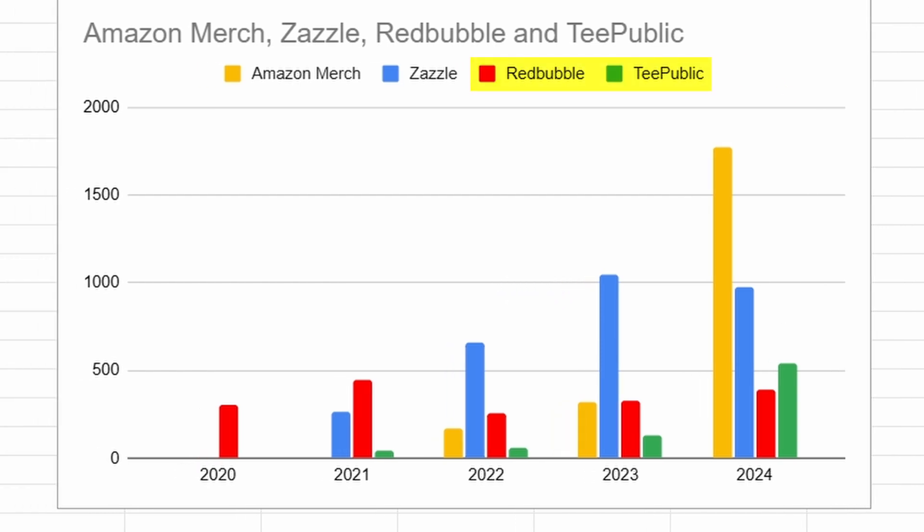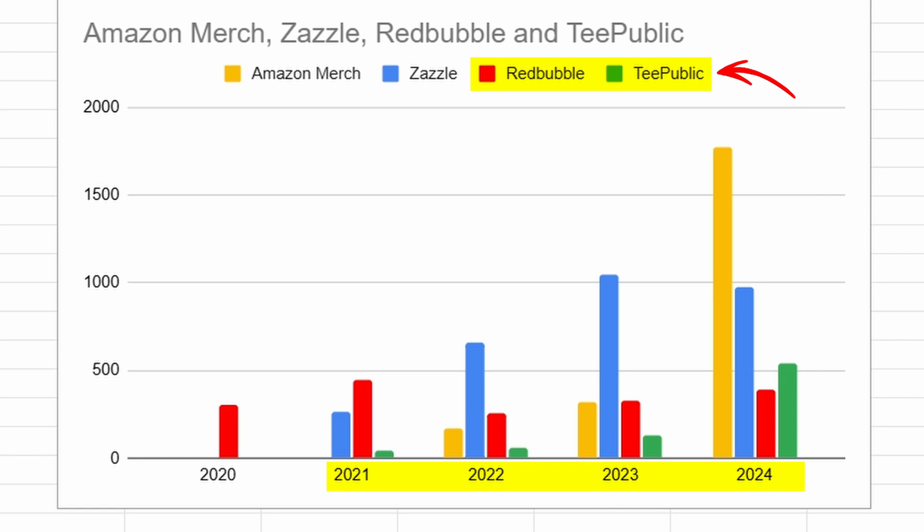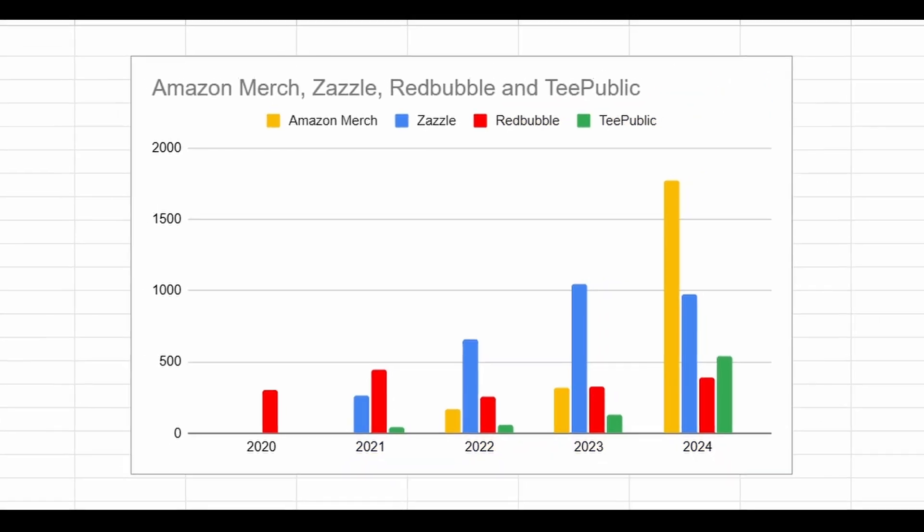Interestingly, even though I've barely touched Redbubble and TeePublic over the past two and a half years, both have continued to grow year after year. I won't dive too deep into this chart today, such as what happened to the Redbubble company in 2022, but I can explain it in more detail in another video.